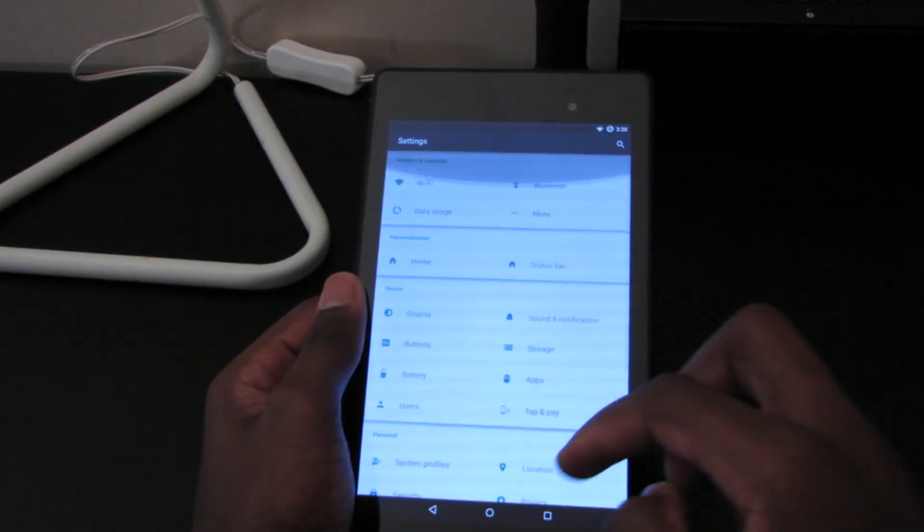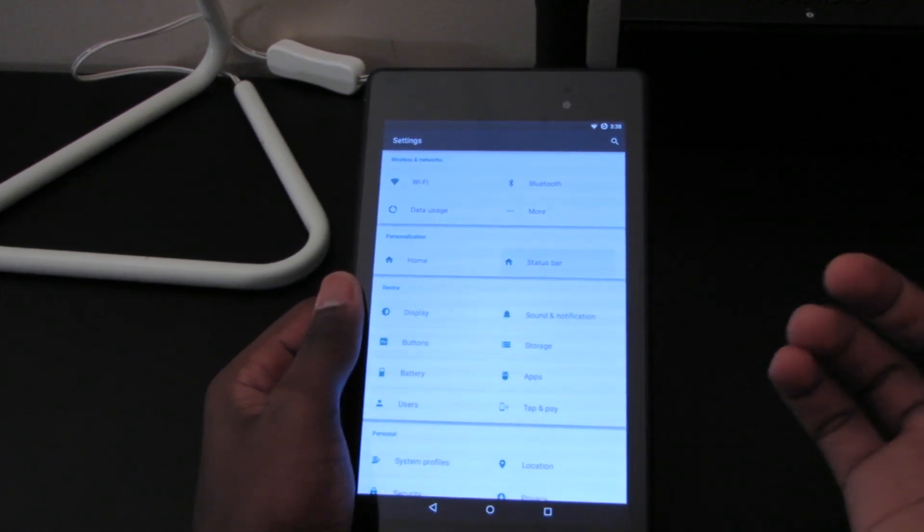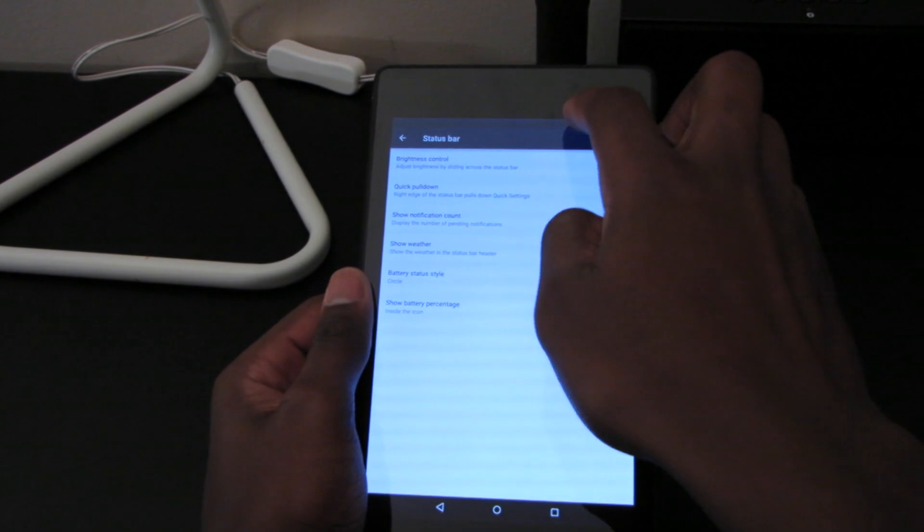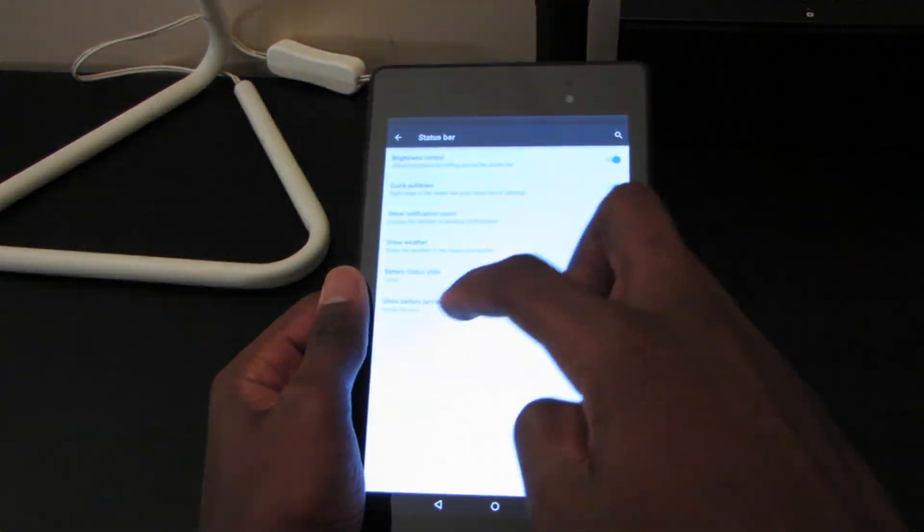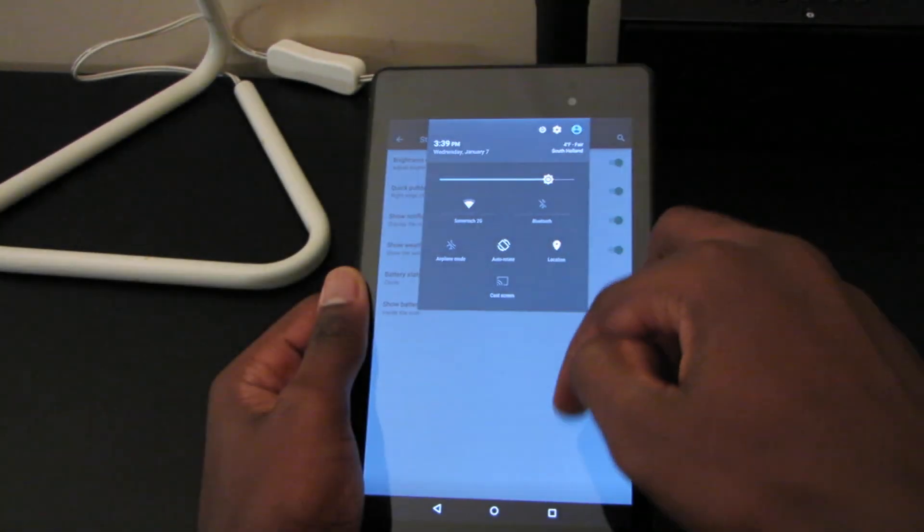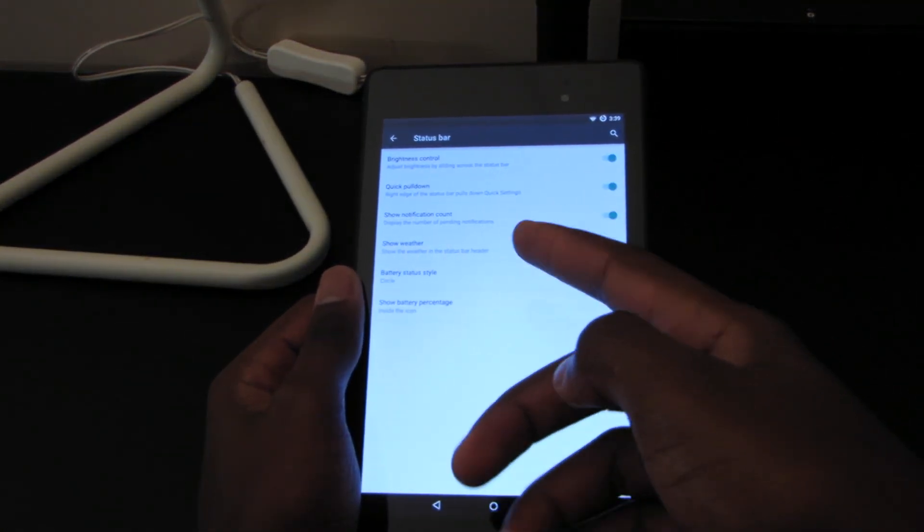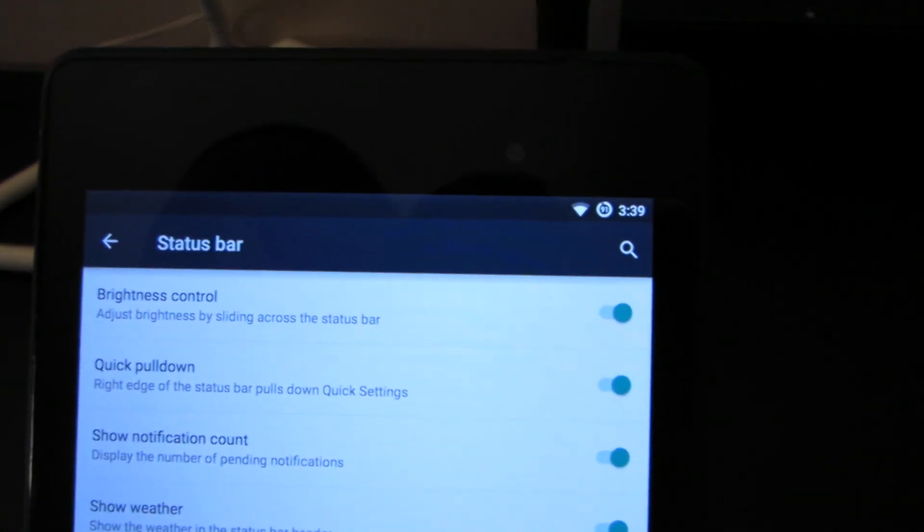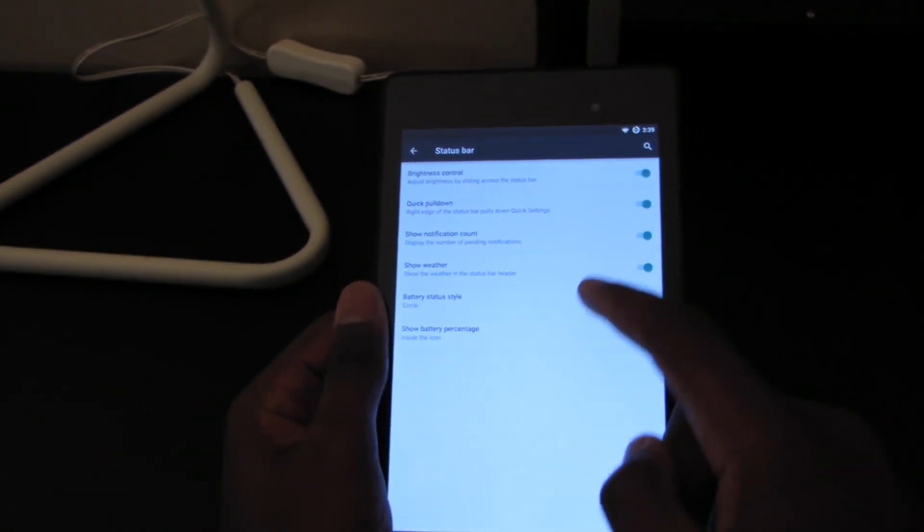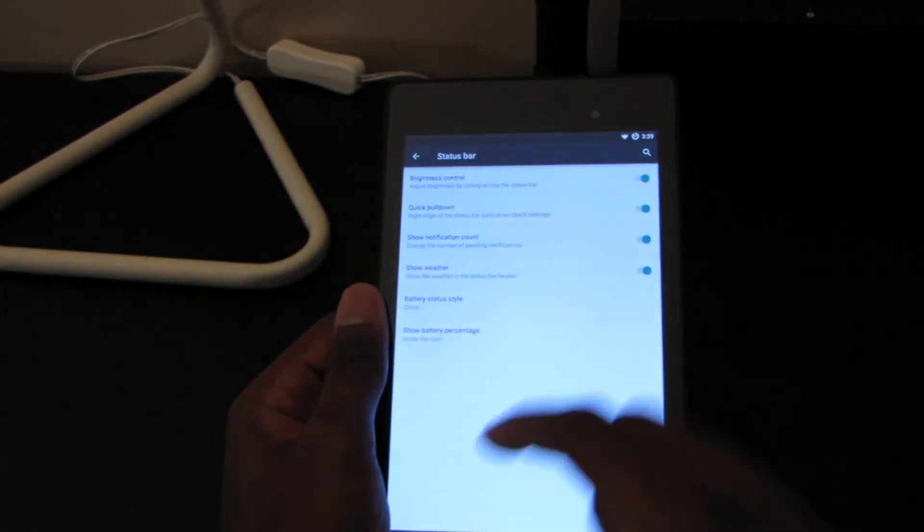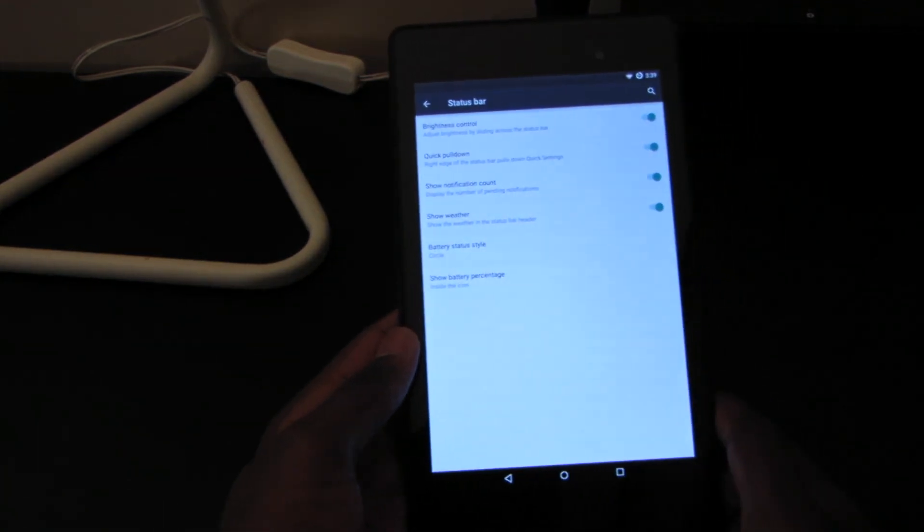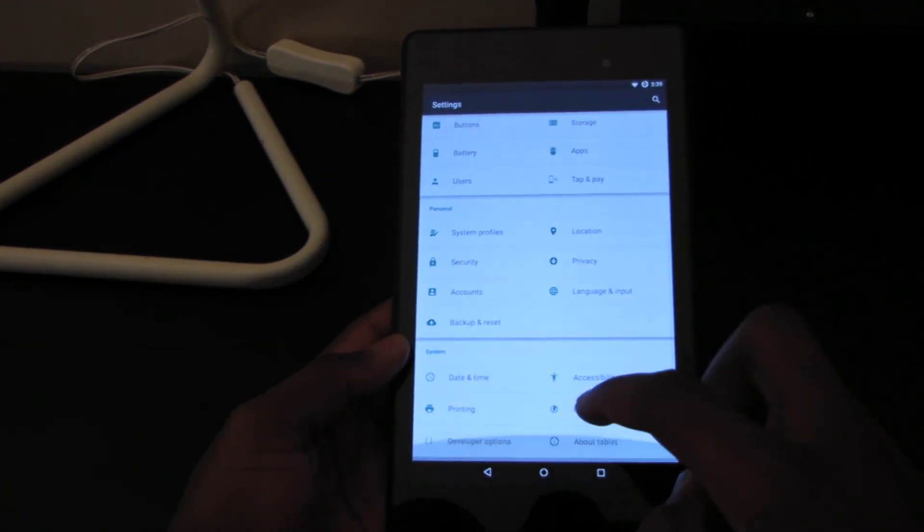It's pretty much mostly the same. We have our status bar settings, brightness control as I've talked about in many other ROMs, quick pull down, that's nothing new. Show notification count, show the weather, battery status style. As you can see here I have mine in circle. Show battery percentage inside the icon, next to the icon, or you can have it hidden as default.